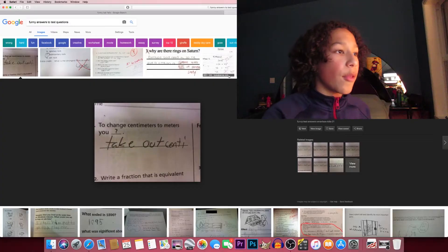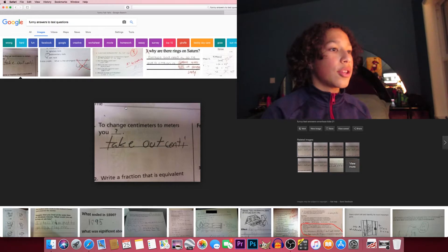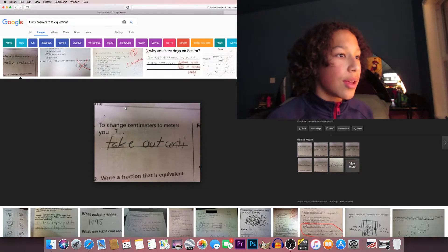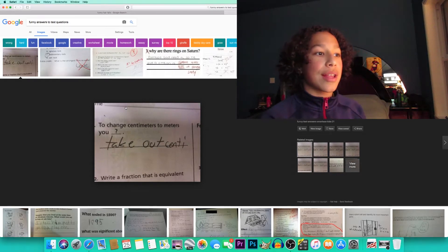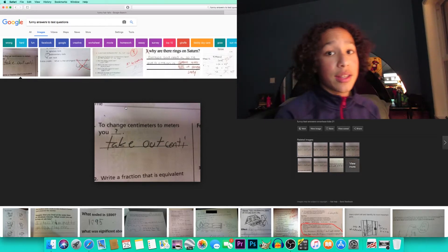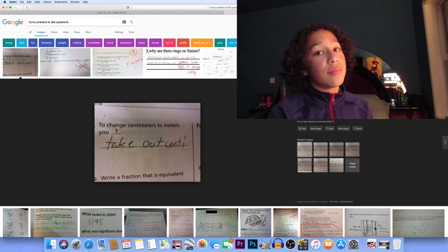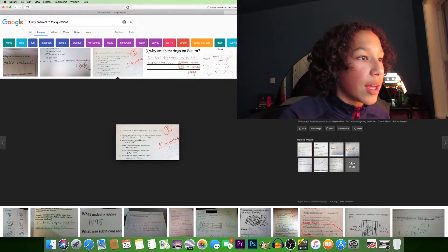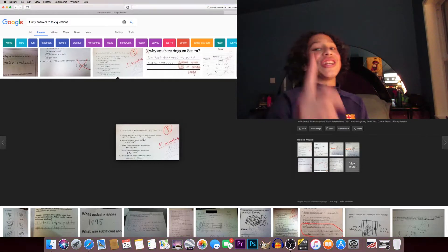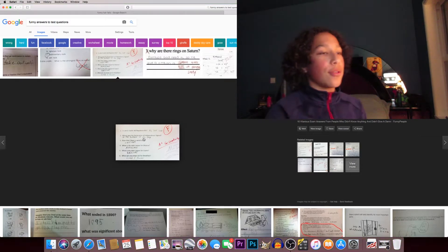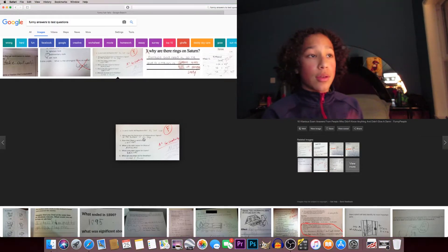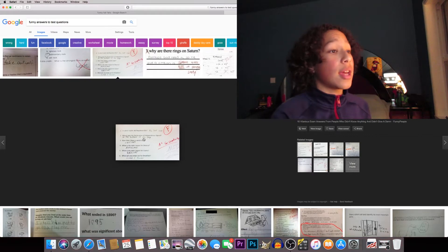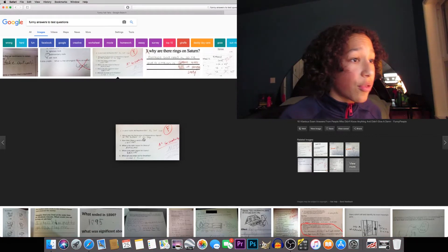The first one: to change centimeters to meters you take out 'centi' - which is actually pretty genius, I mean they're right, you can't mark them down. In which battle did Napoleon die? His last one. That's actually genius, absolutely genius because you're not wrong.